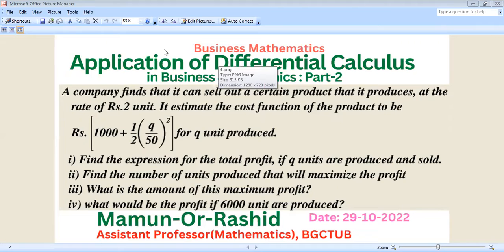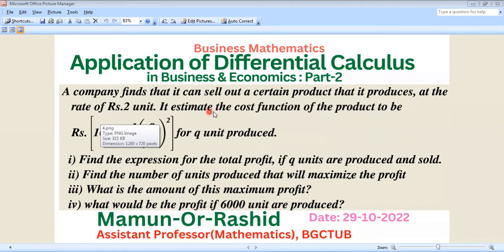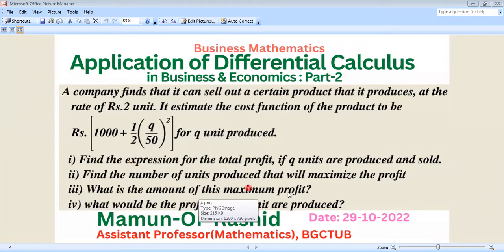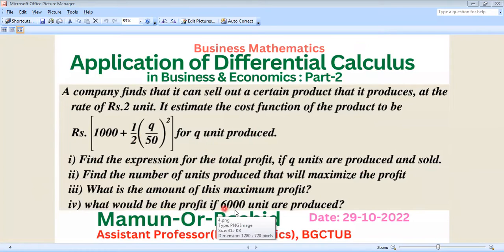Another problem of business mathematics: application of differential calculus in business and economics, part two. A company finds that it can sell a certain product at the rate of 2 taka per unit. It estimates the cost function of the product to be C = 1000 + (1/2)(q/50)² for q units produced and sold. We need to find: (1) the expression for total profit if q units are produced and sold, (2) the number of units that will maximize profit, (3) the amount of maximum profit, and (4) the profit if 600 units are produced.